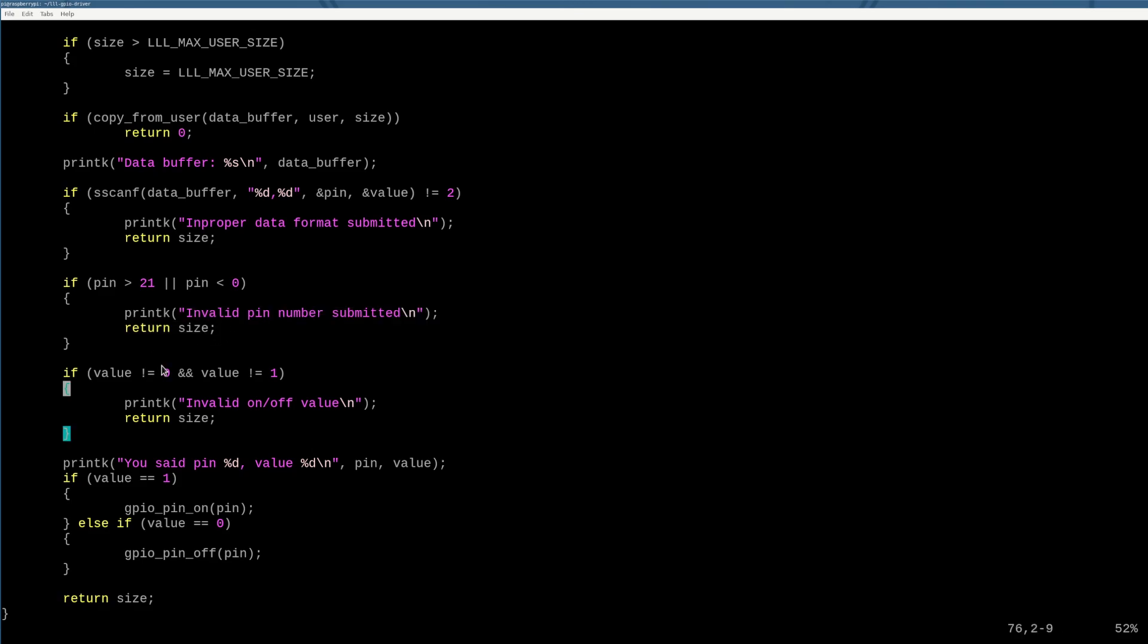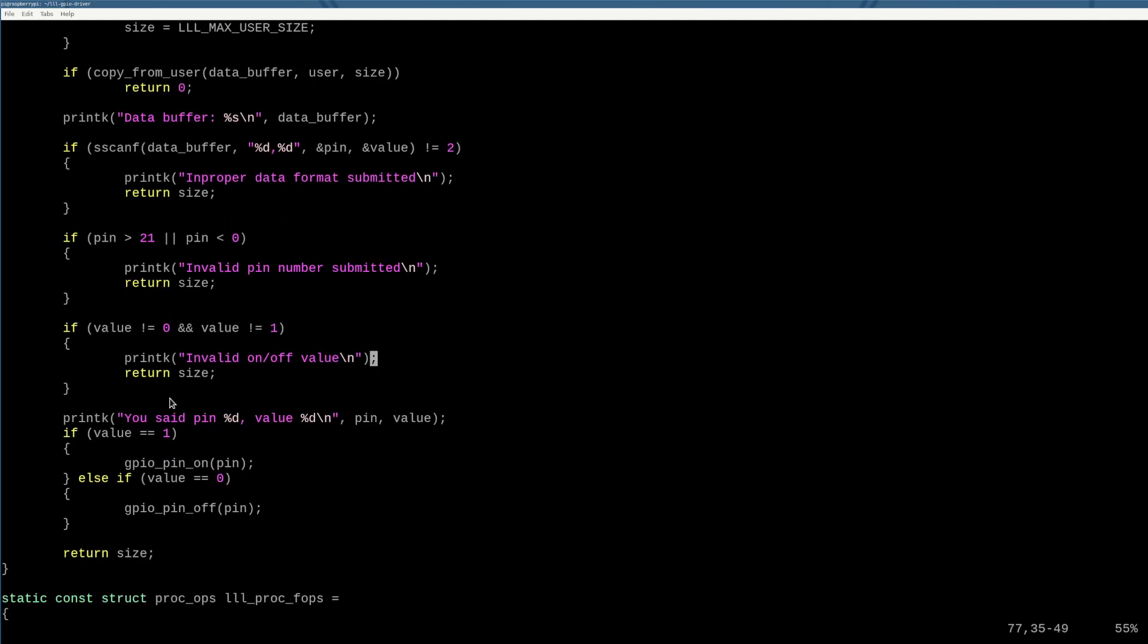Otherwise, if the value is not a zero or it's not a one, we also fail. I don't want to do anything other than turn it on or off. I don't know what two means. So we fail on things other than one or zero. And then finally, if we get to this point, we've gotten a valid input from the user. We say, hey, okay, cool. You've given us pin X and value Y.